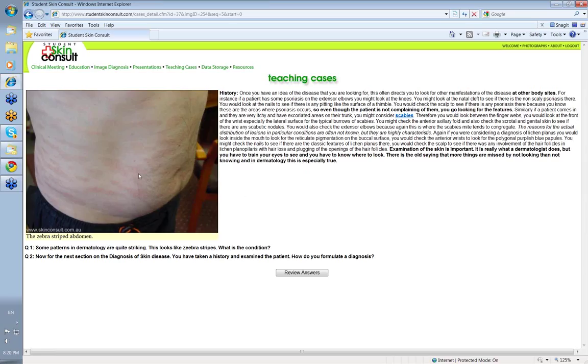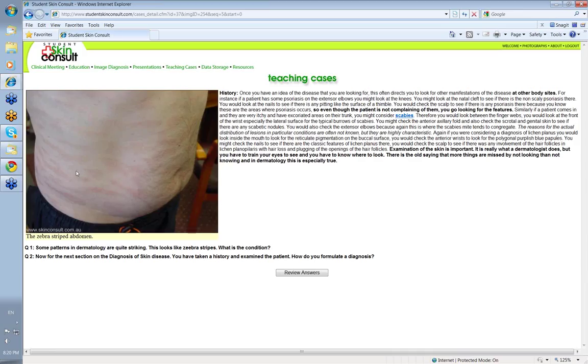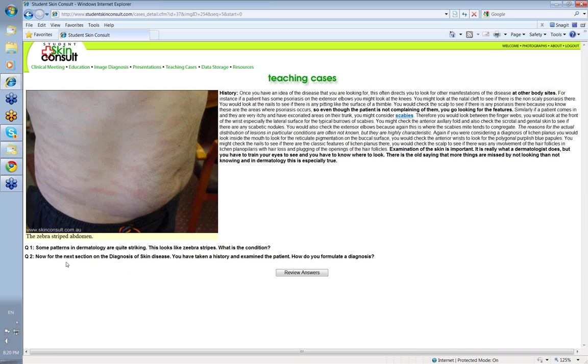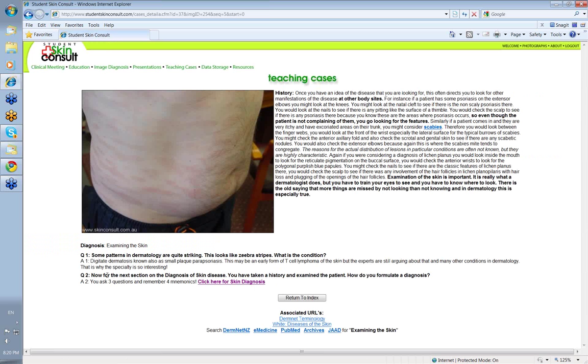Let me turn to this little thing here to finish. Look at this rash. Isn't it a beauty? Look at the stripes that's on this patient's abdominal and chest wall. It's a zebra stripe pattern. And this is a very striking one. What's the condition? The condition, we used to call it digitate dermatosis. Digitate dermatosis, known also as small plaque parapsoriasis.